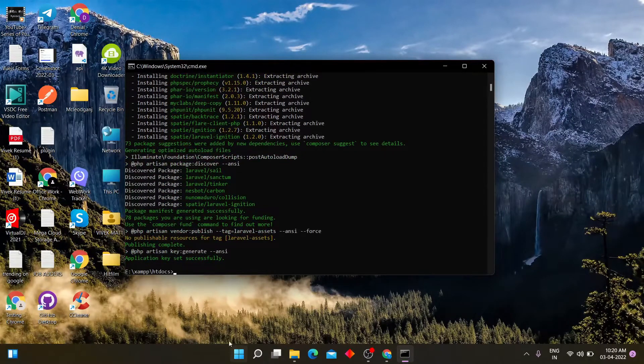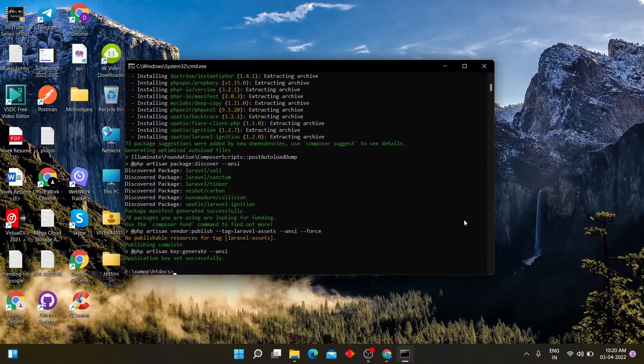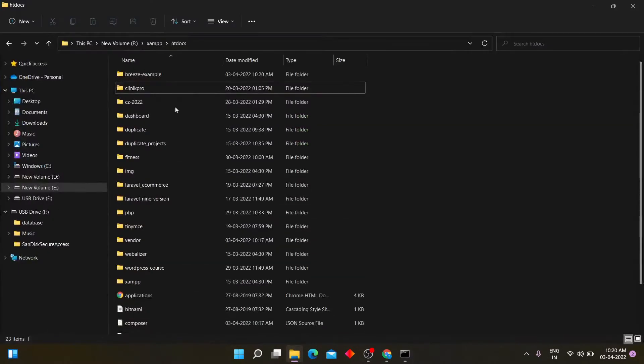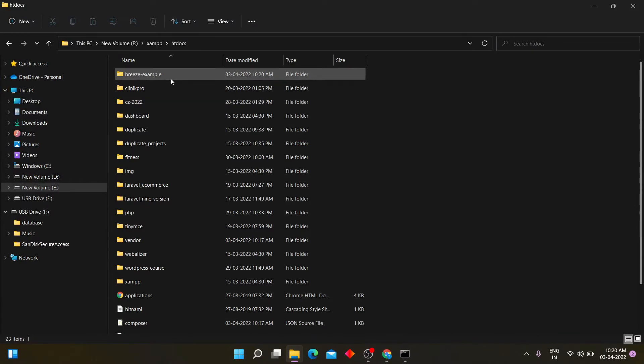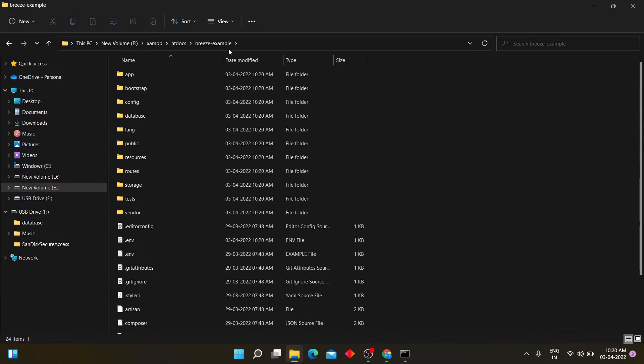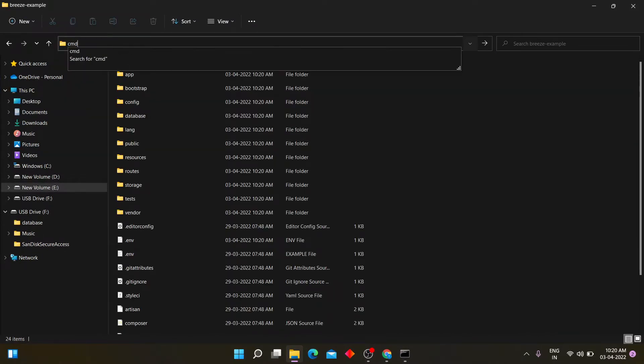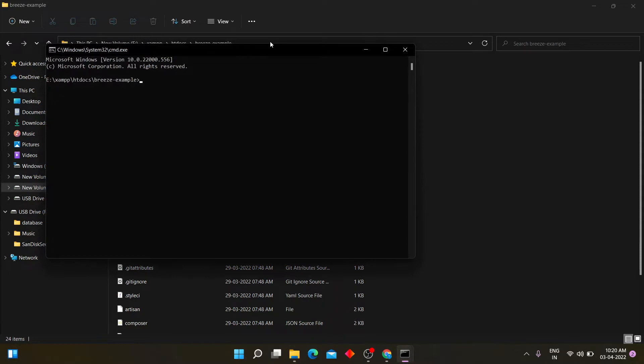The Laravel 9 has been installed into htdocs folder. Now let's run this project with php artisan serve command.